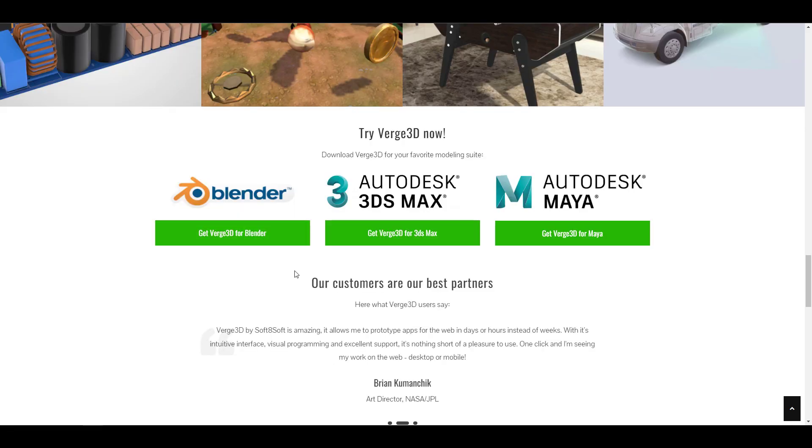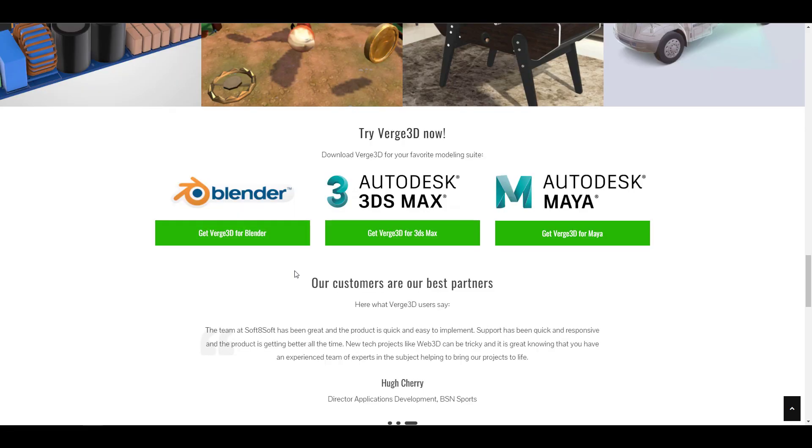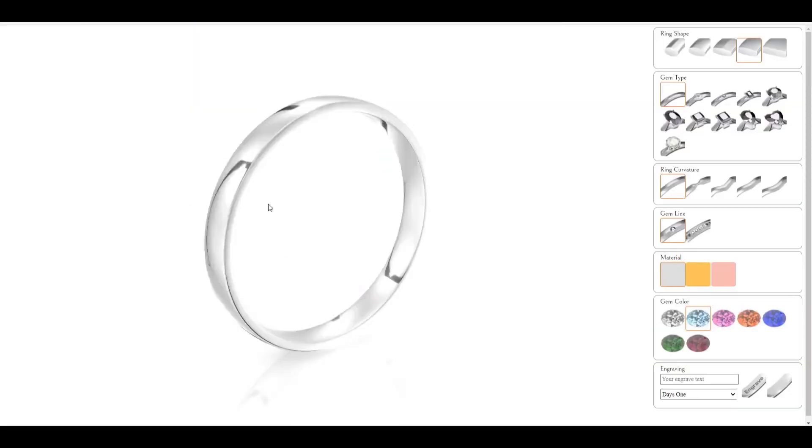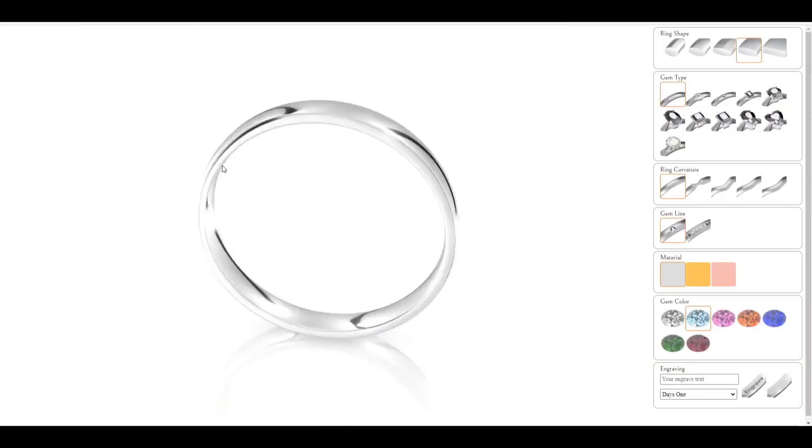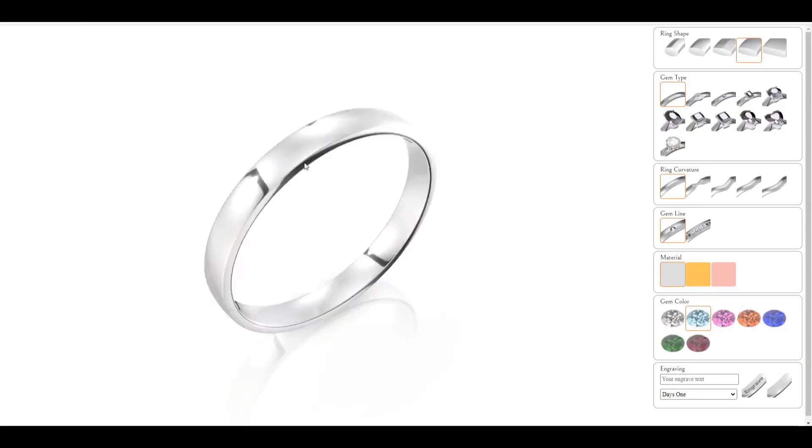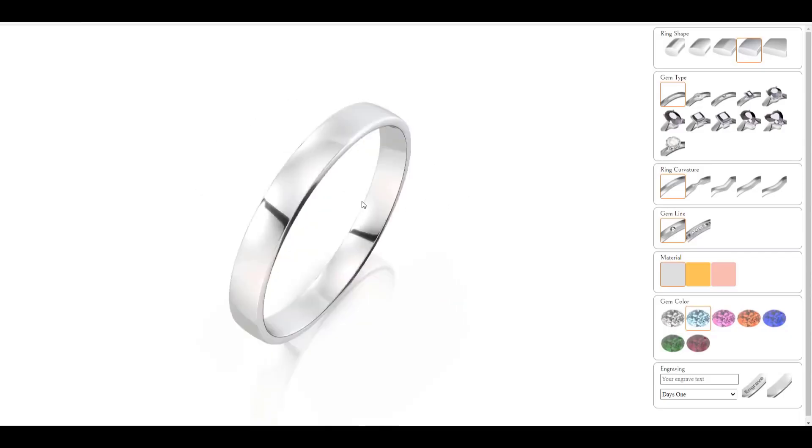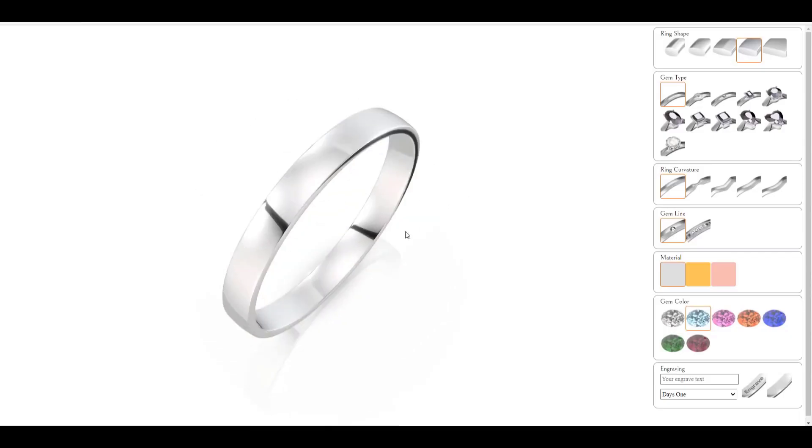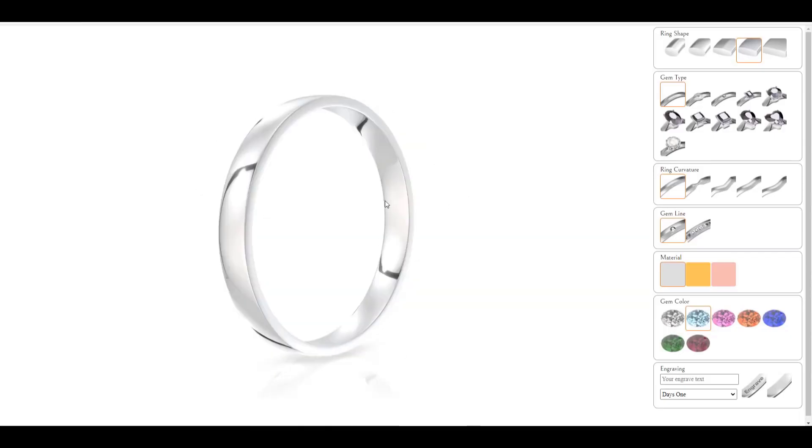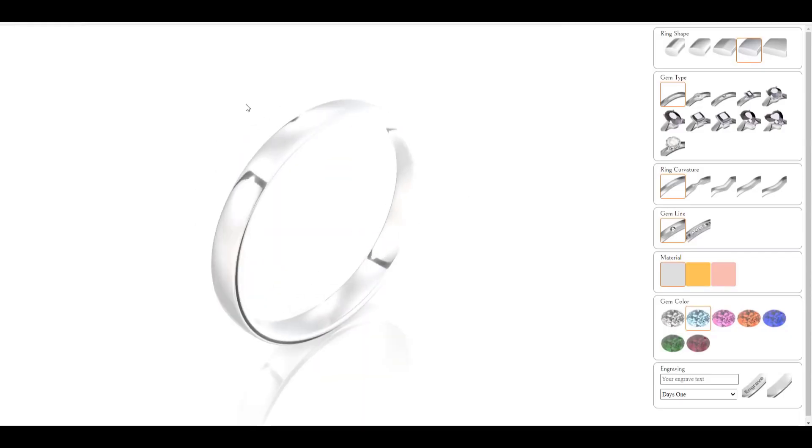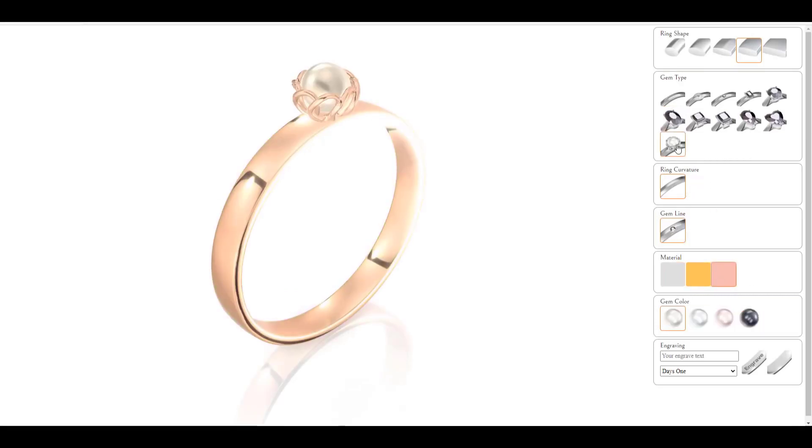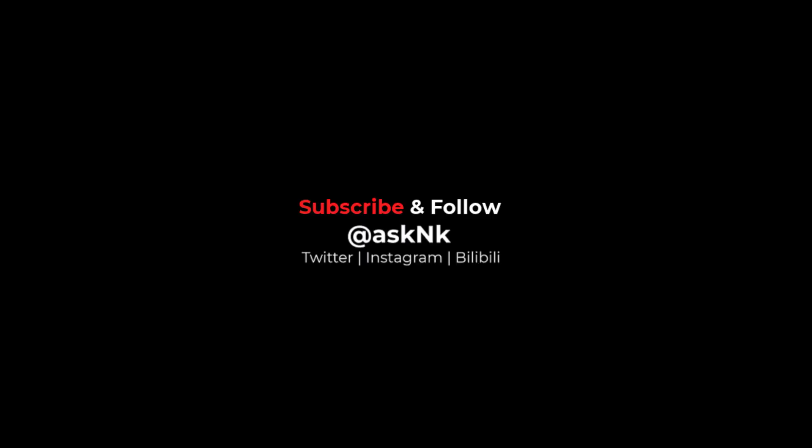Verge 3D is now here and you might want to consider this if you're into creating web content and want to create a configurator that allows your web visitors to interact with your 3D models on the go. Tell me what you think about this one, and if you like this video, give it a like and share with a friend. Until I see you in the next one, peace.